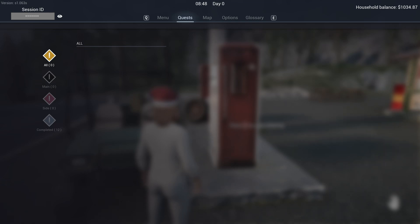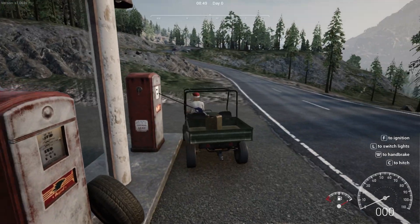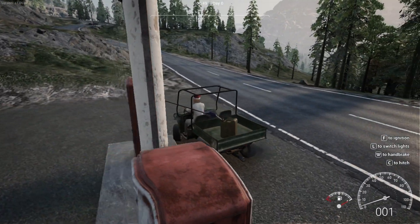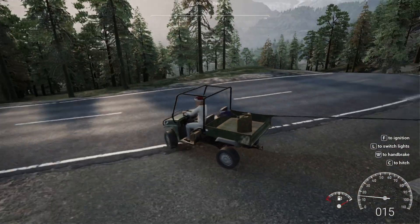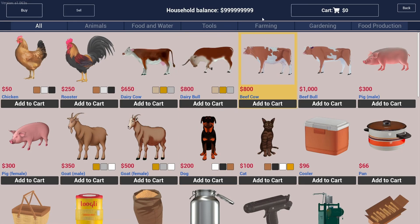We don't see anything yet, so I'm gonna go to the general store and spend some money to see if it did change. And yeah, it did change! I'm gonna buy every single thing in the game.